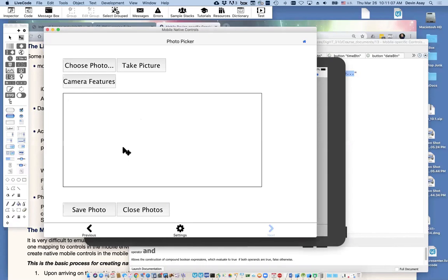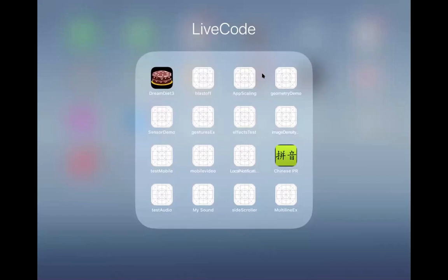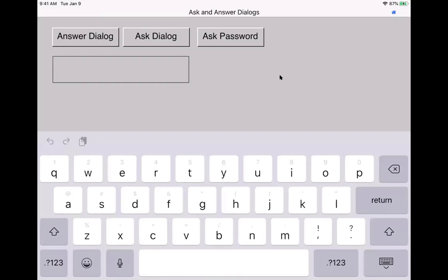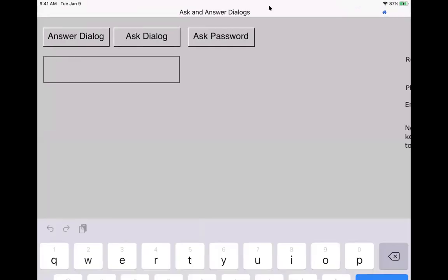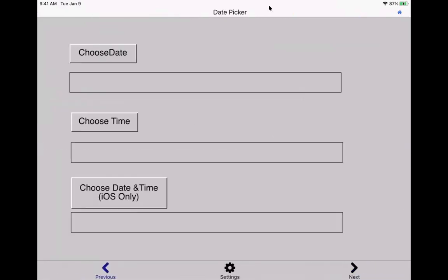The next one I want to look at is quite a bit more involved. I won't say much about it except that it works. I'll show you an example of how this works without going too much into the scripting. I'm going to share the iPad. The reason I'm showing this on the iPad is that the camera doesn't work on the simulator, so you've really got to test it on a device.